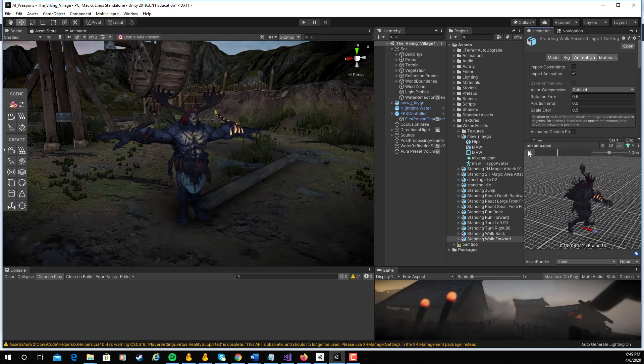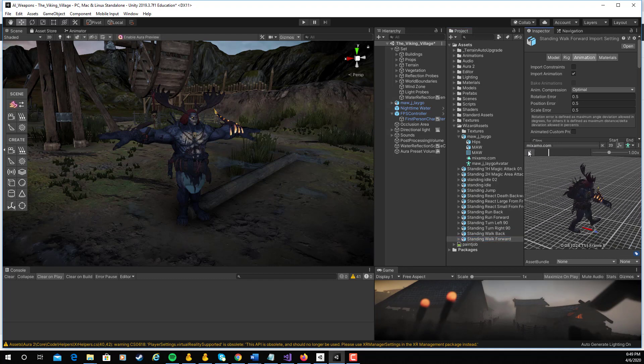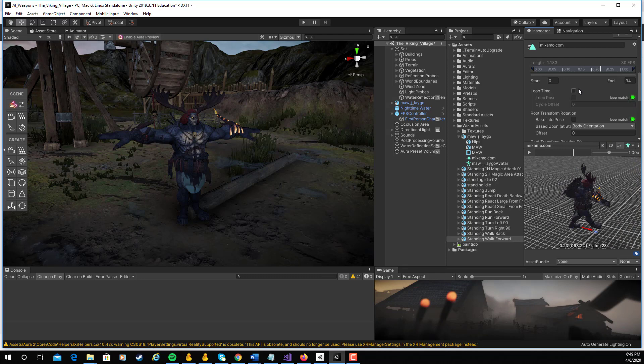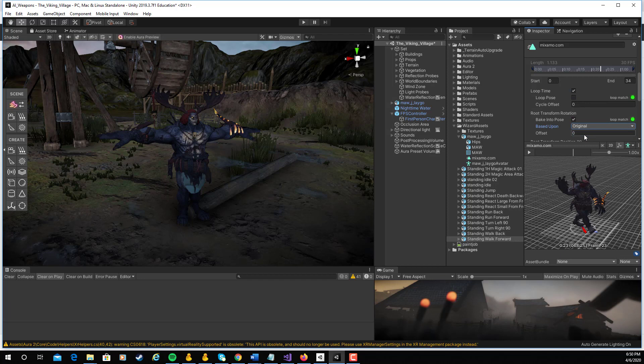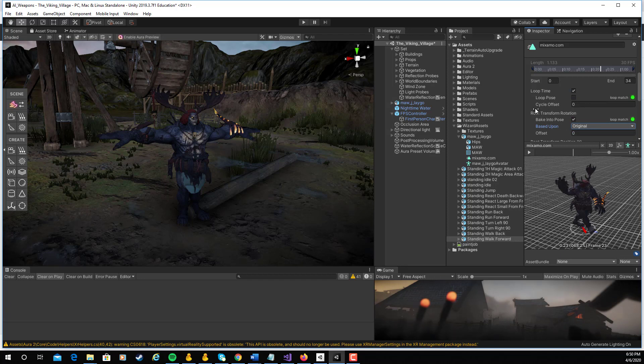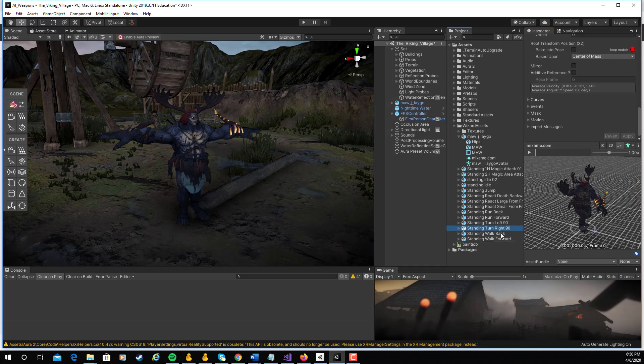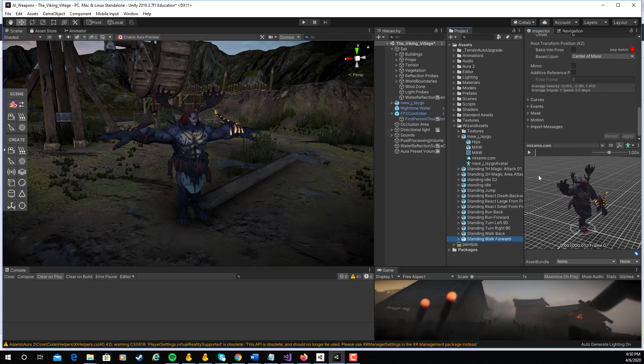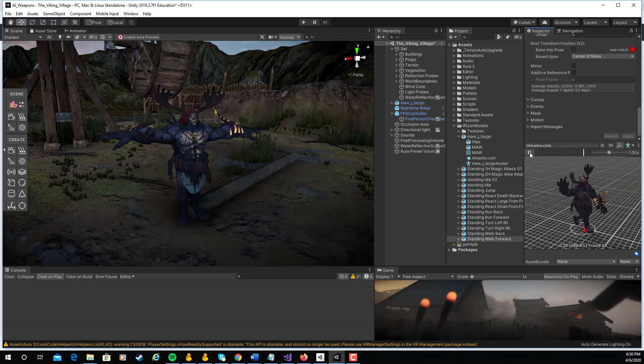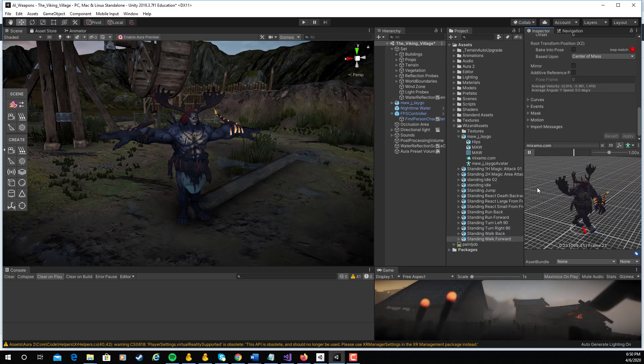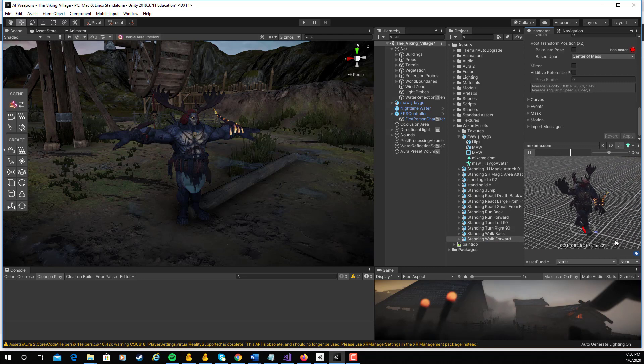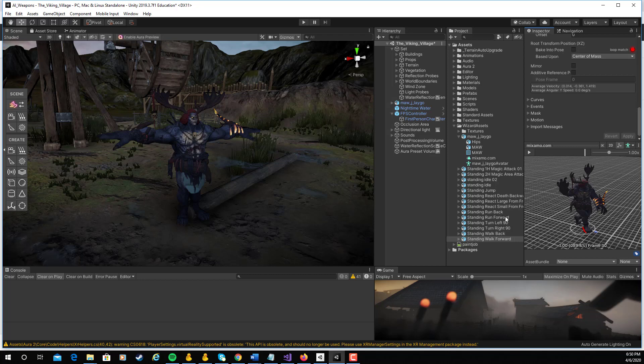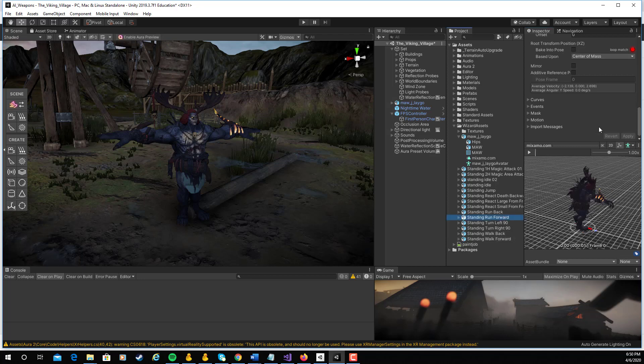As I look at this, oh, that's a walk backwards, a walk forward. As I look at this walk forward, that's a good walk, but he's walking diagonally. Remember, we can fix this. Let's go ahead and do it. I'm going to change this to loop time. I'm going to bake into the pose, make sure this is set to original as far as the root transform rotation. So then when I click on apply, sometimes you have to go out and come back in. But now as the character walks, then you can see that he's walking right along that line.